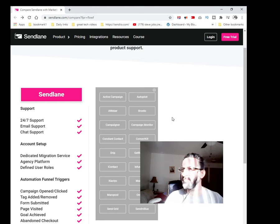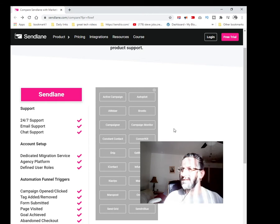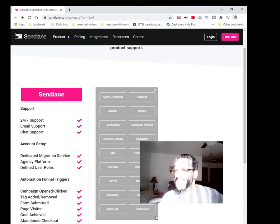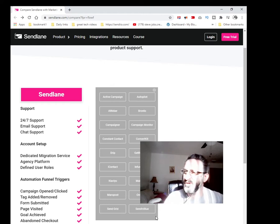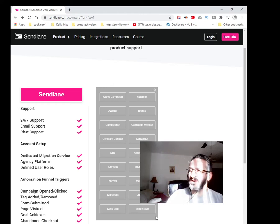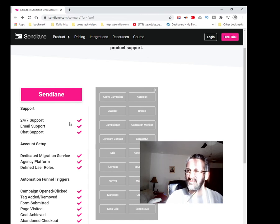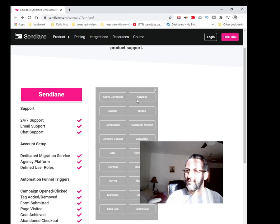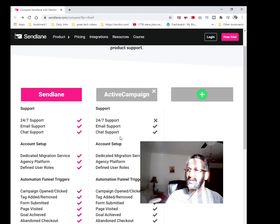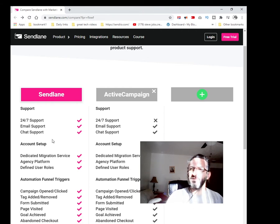You can actually compare it to ActiveCampaign, Aweber, Autopilot, and many others. You've got Drip, iContact, Sendinblue, SendGrid. You can compare all these features that you see over here with any of these other autoresponders. You can just click on them and it basically gives you a rundown of what you would get from one to another.